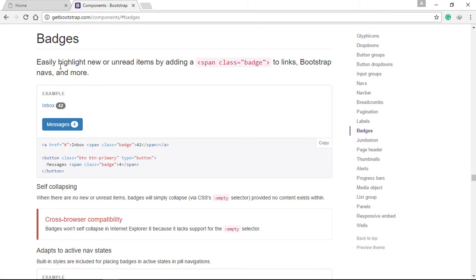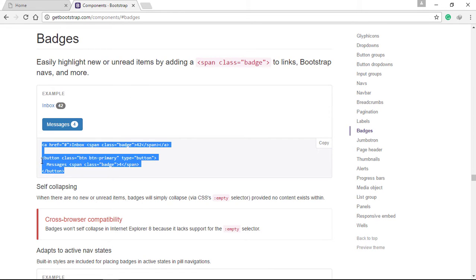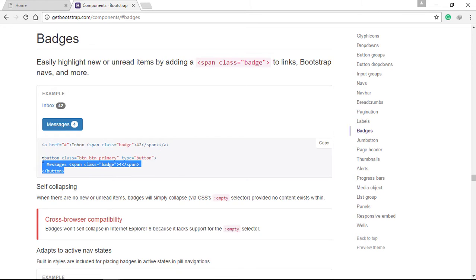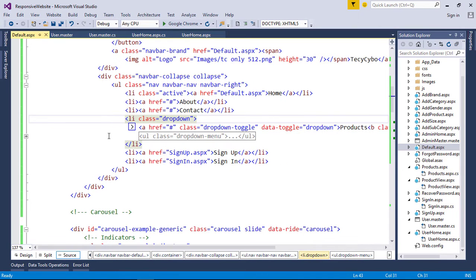We don't need to check for a user session because we are fetching data from cookies. Go to the badges section in the Bootstrap documentation, copy the button code, create a new list item in the navigation list, and paste the code.